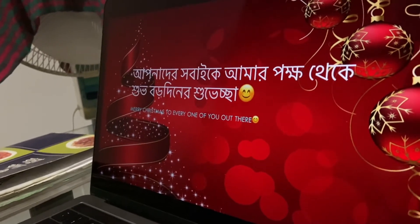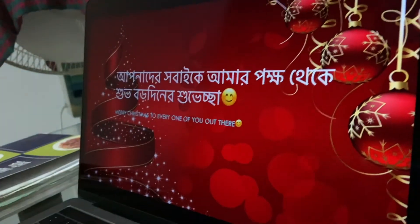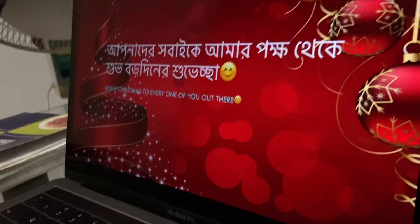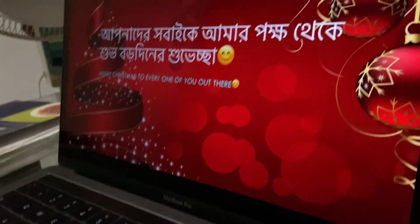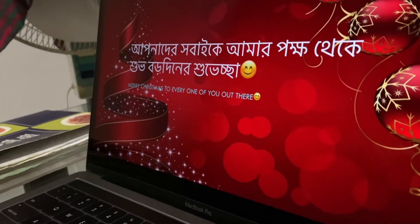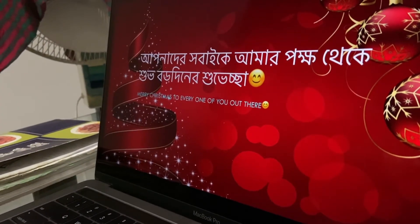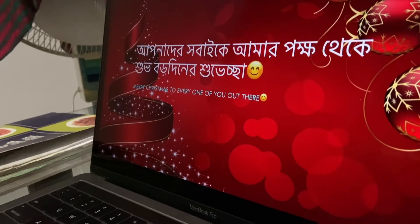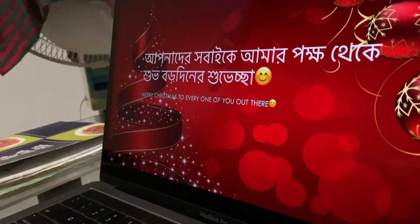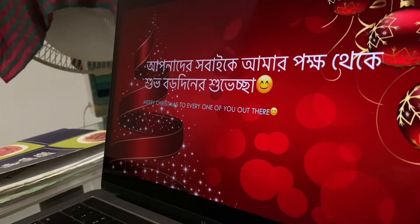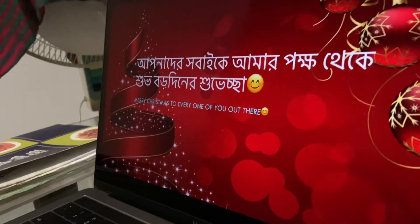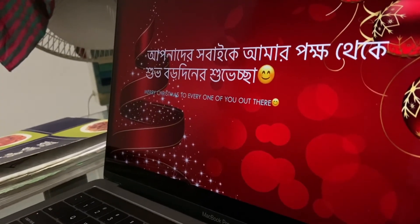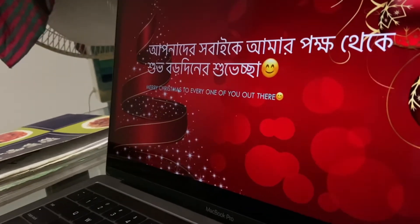You actually got quite a bit — I can't believe you got 'apna der.' That's like the most basic one. We have to go back to the video. Okay: 'apna der, shabai ke, amar pokko, take it, something, baro din, something.' What is that last word? You don't even know what that means — oh god.